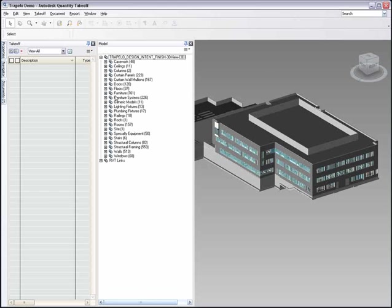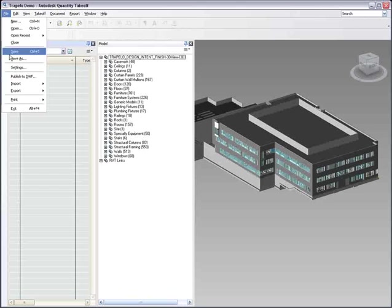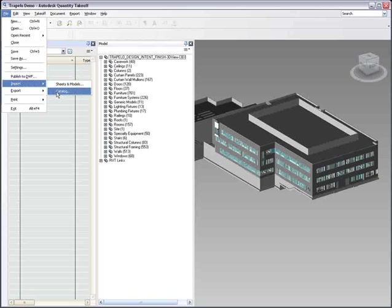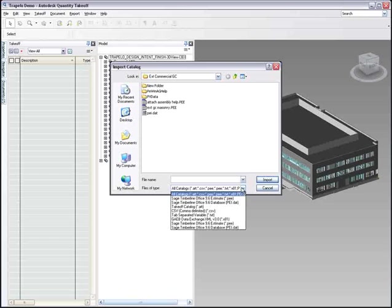When integrating with Sage Estimating, Autodesk Quantity Takeoff enables you to import a catalog of items and assemblies. You can then associate elements from the model with the items and assemblies in the estimating package.